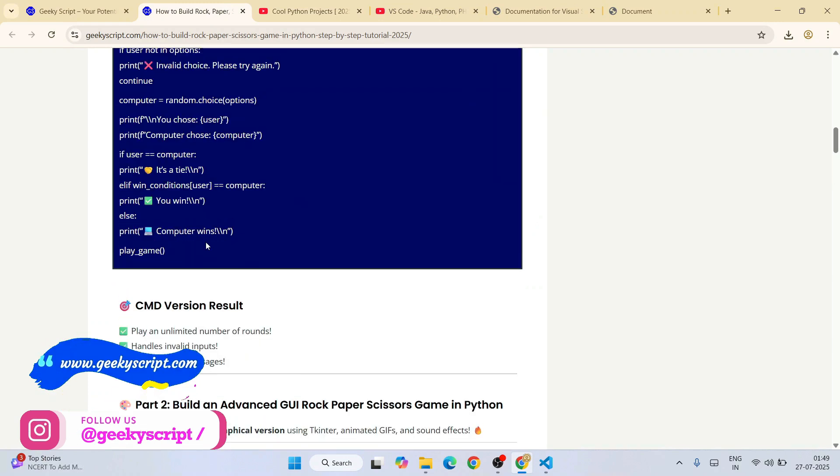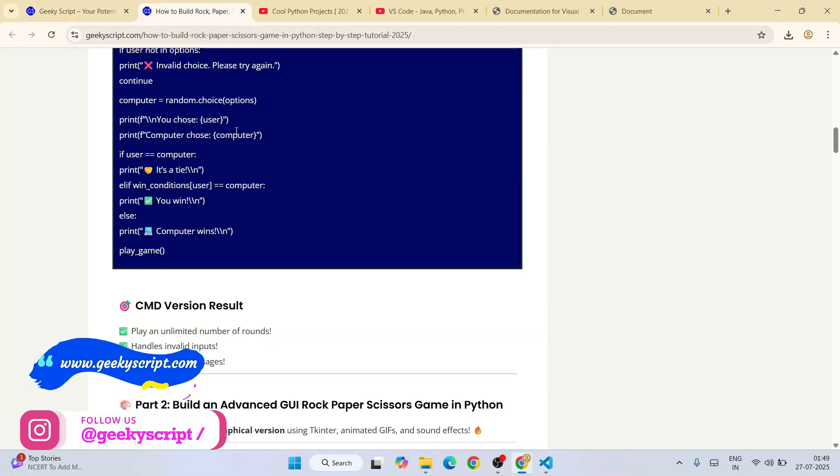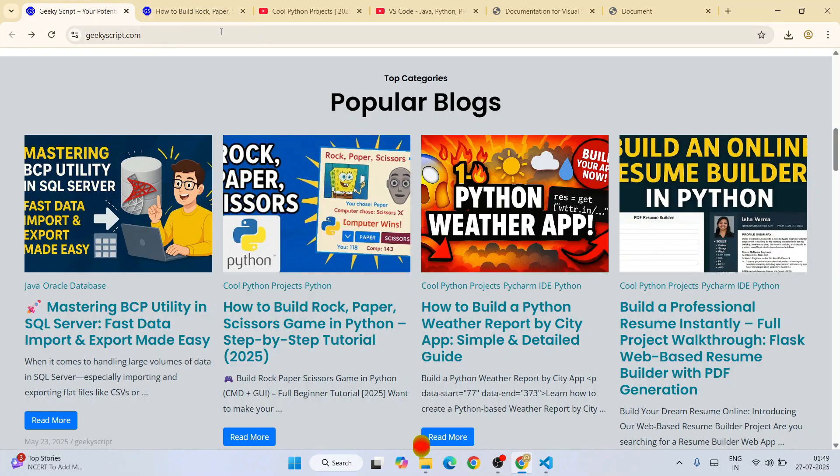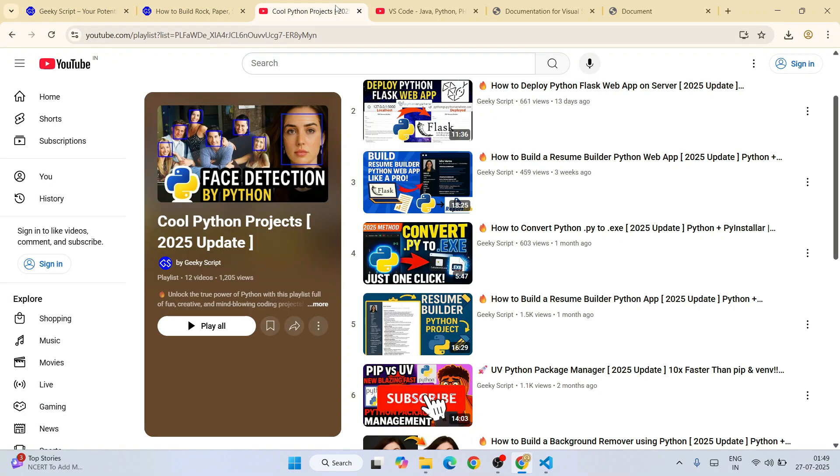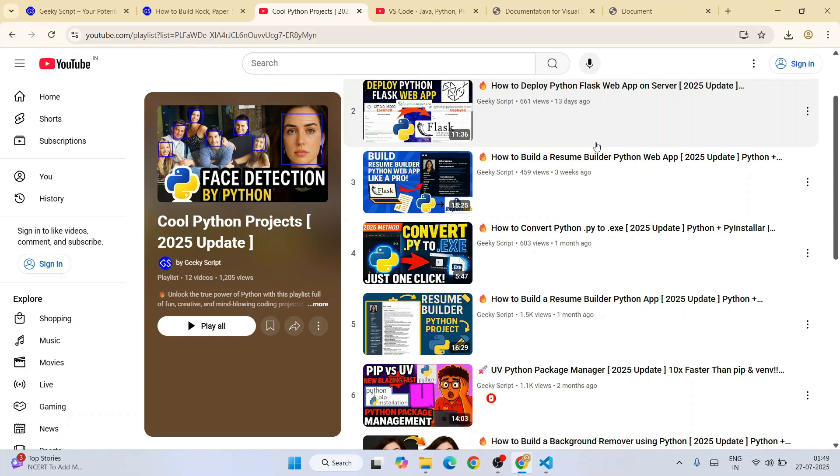All these tutorials along with detailed source code are available on our GeekyScript.com official website. Do check out our other tutorials as well. That's all about this video, friends. Thank you very much for watching, and God bless you all.